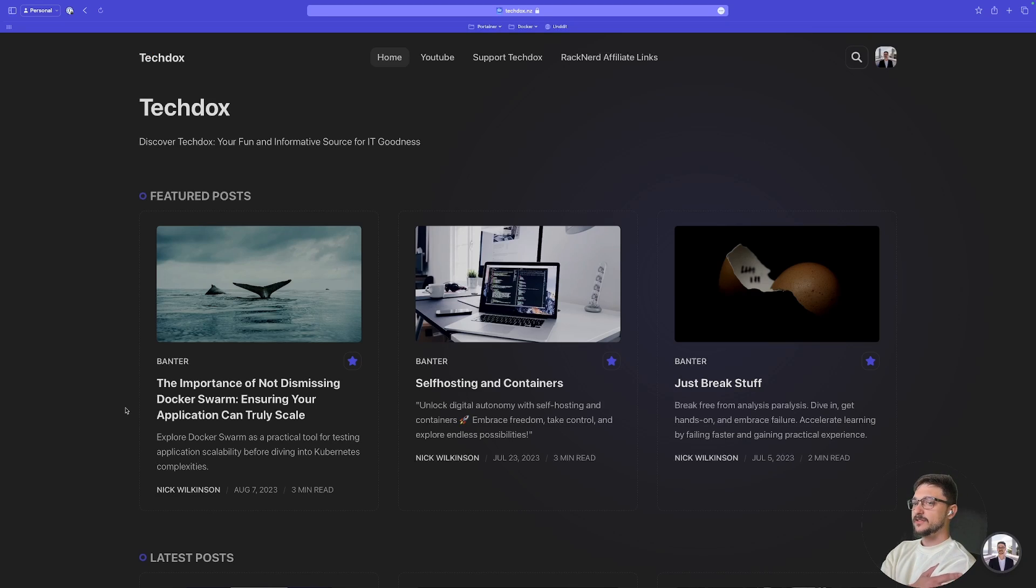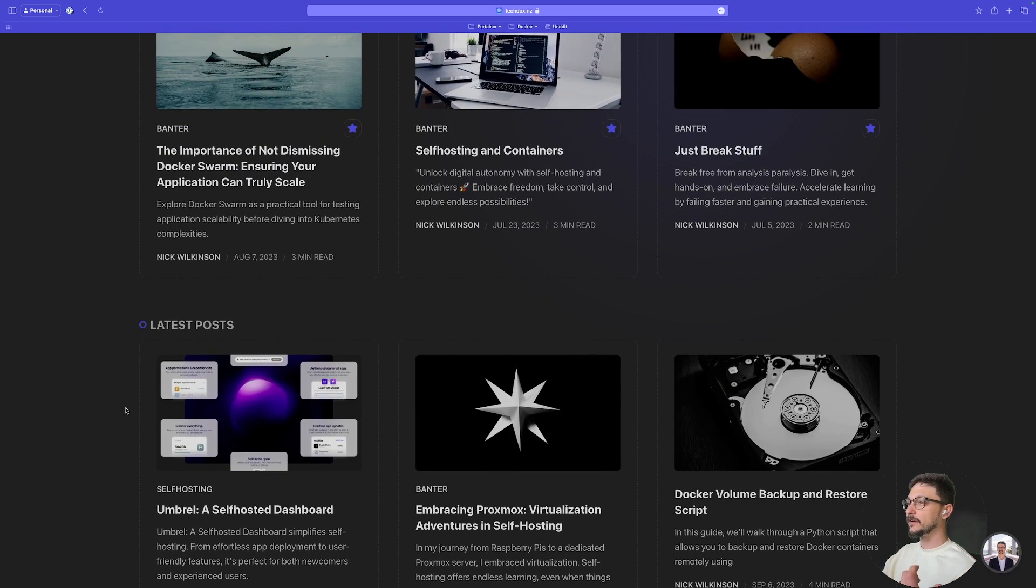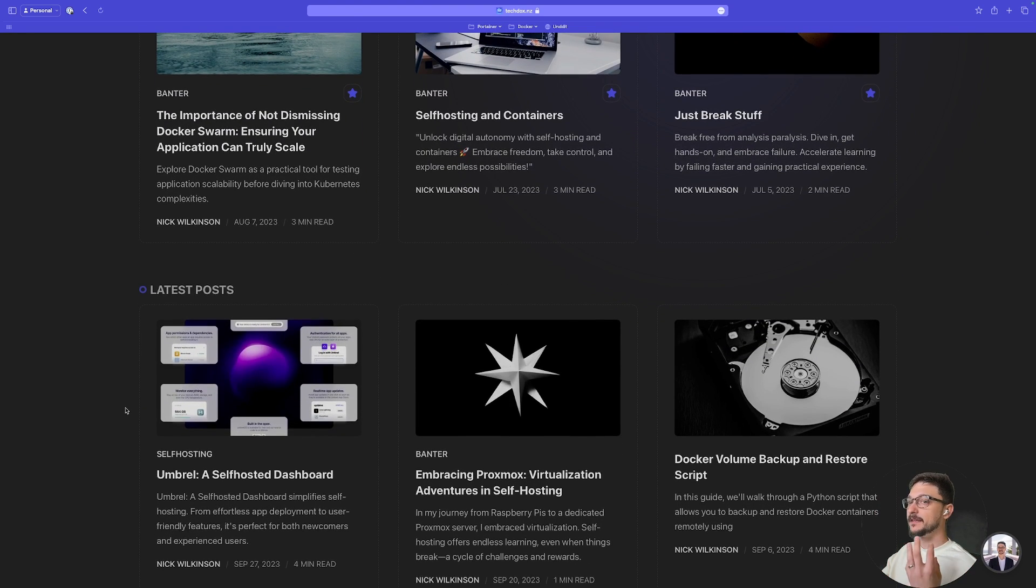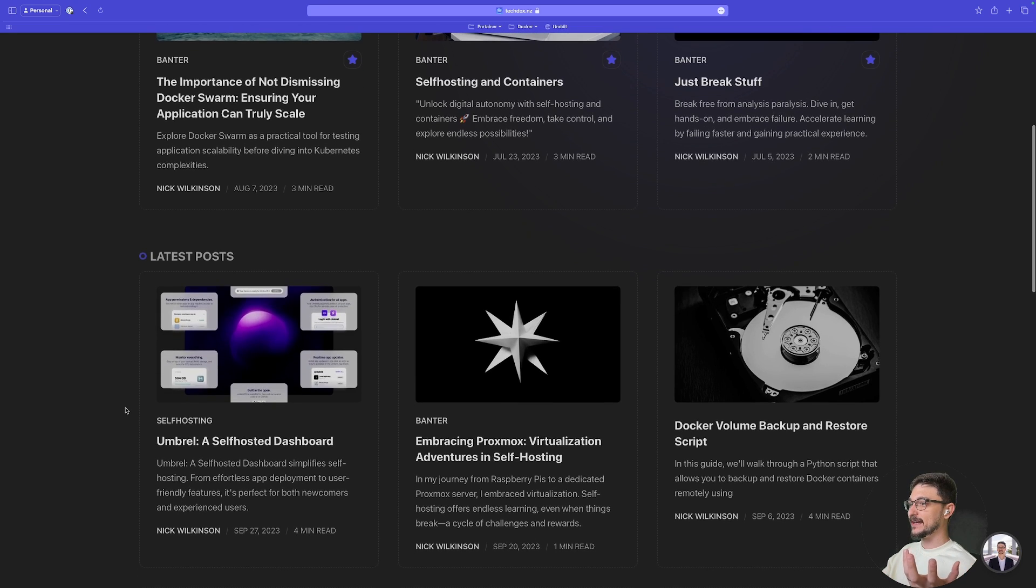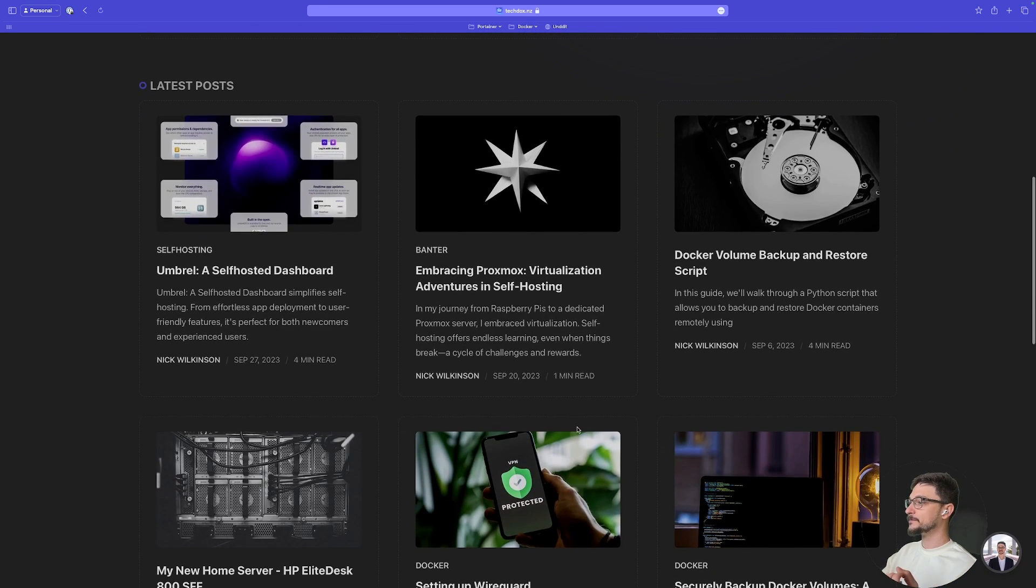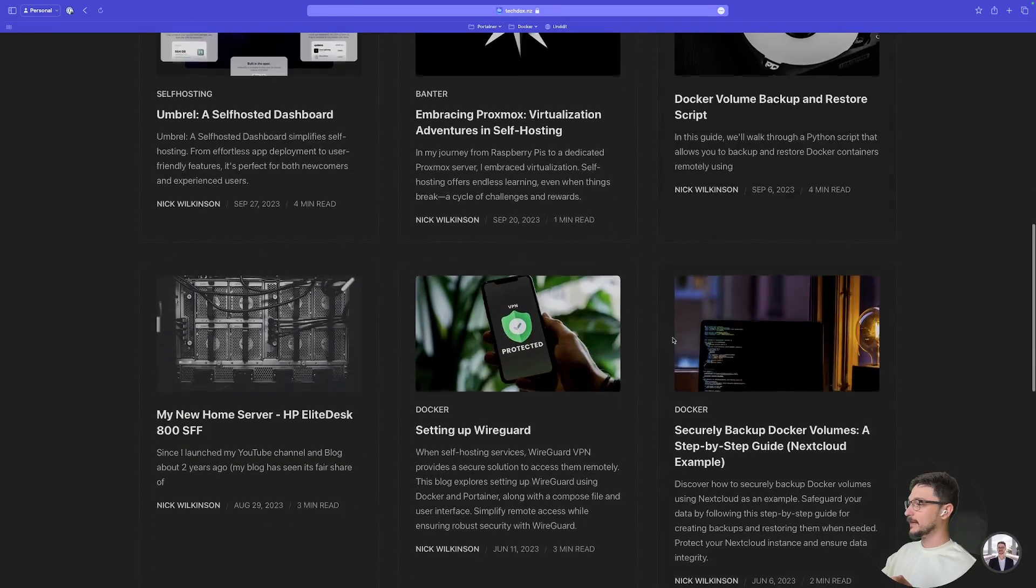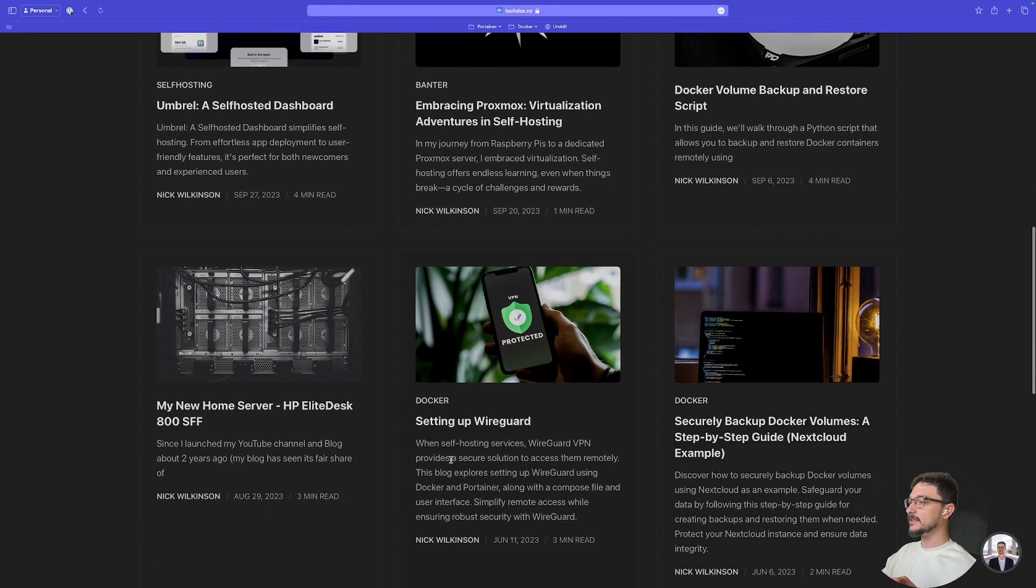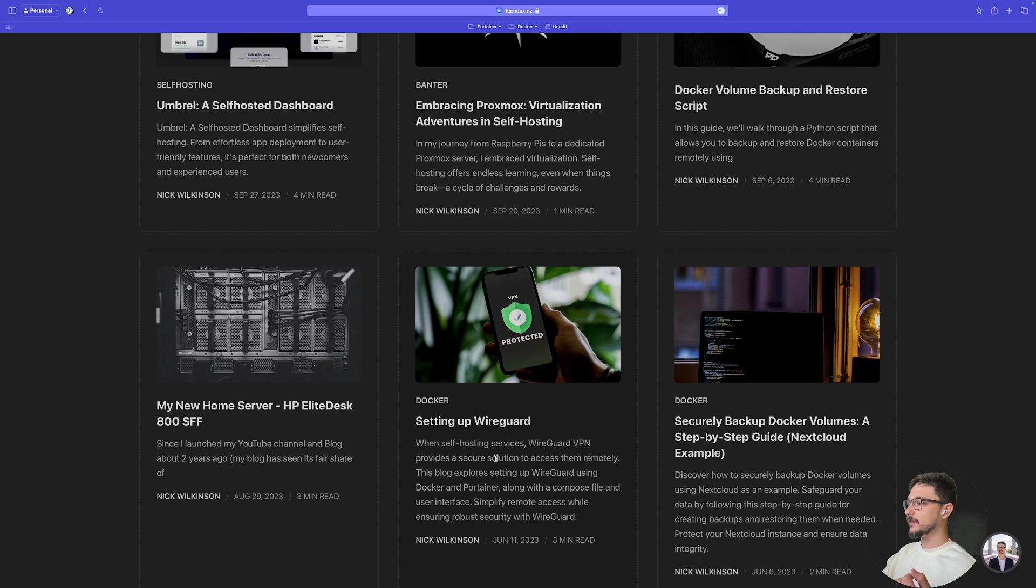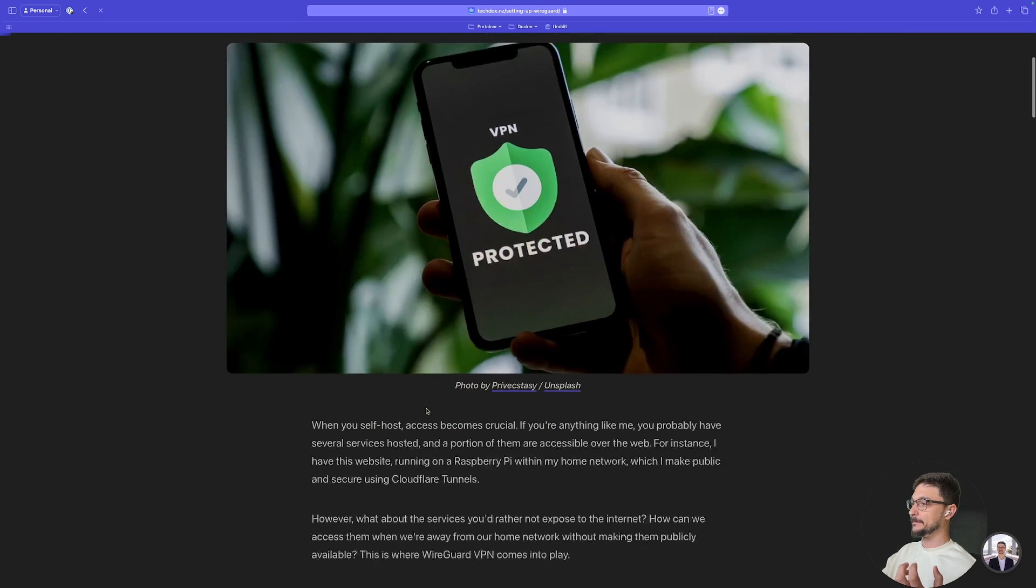So as a pure example, this is my website right here and I just post about a lot of the things I learned that I think will be helpful for others. But the main concept of my website is I'm learning as I go. For example, setting up WireGuard—I was playing around with setting up a WireGuard VPN.